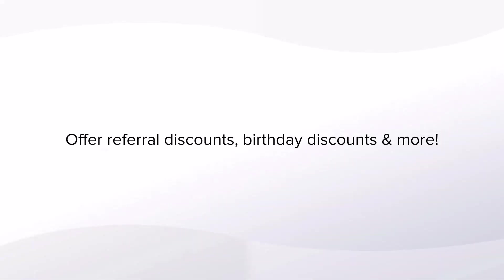Using discounts is perfect to reward loyal customers whether it's a referral or a birthday. You have endless possibilities. Let me show you how it works.